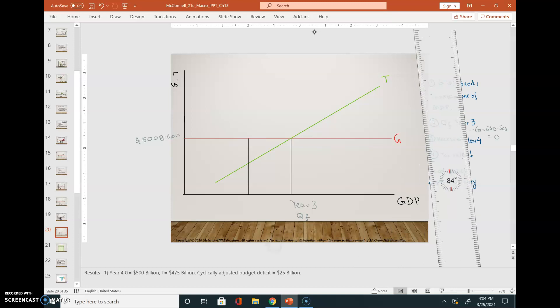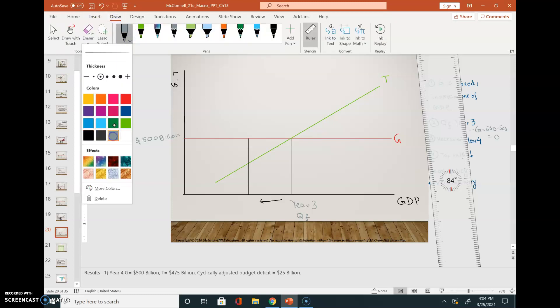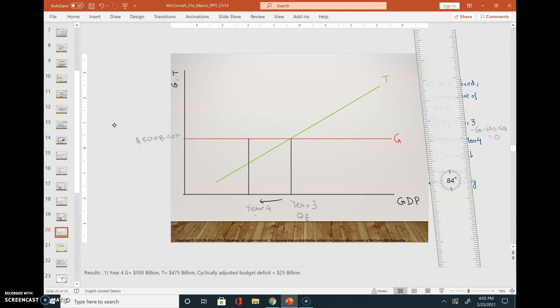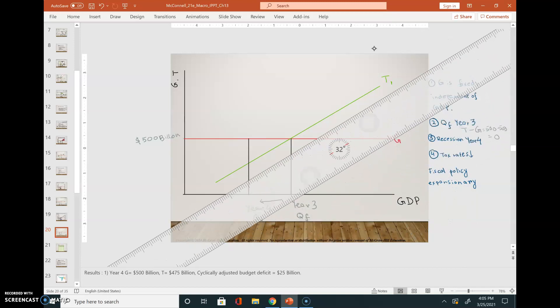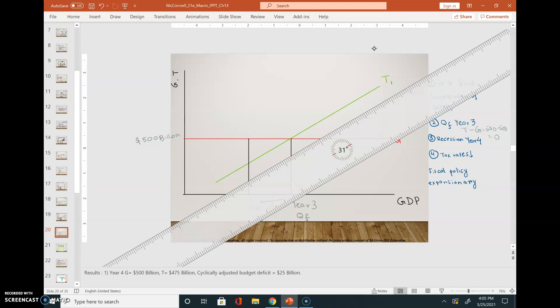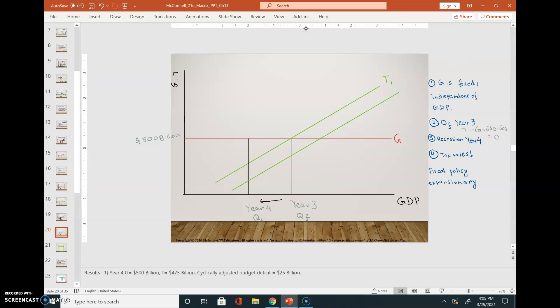Gross domestic product went down and we are going through a recession in year four — Q1 is the actual output level. The government is decreasing the tax rates, so there is government intervention. This is an expansionary fiscal policy because the tax rates are going down.